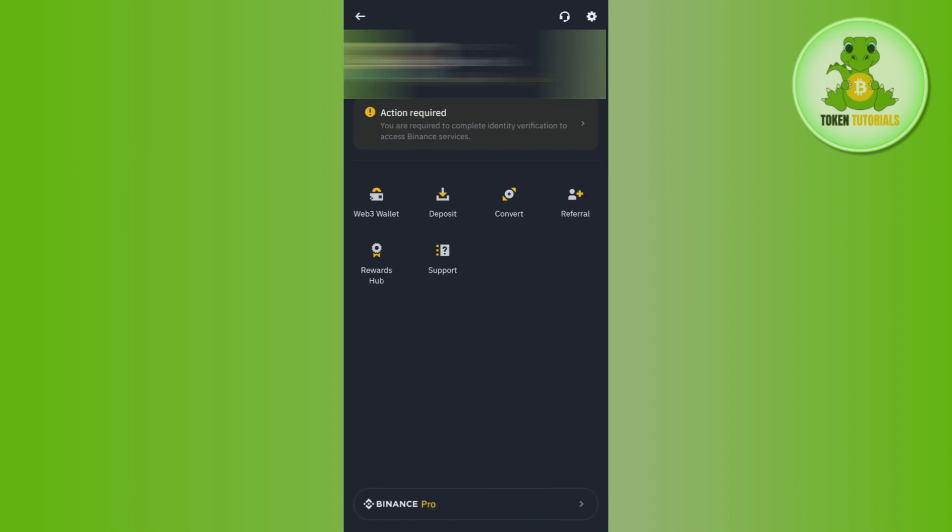After that, you need to tap on the Binance icon in the top left hand corner and select the Web3 wallet option. Currently I'm using the Binance Lite version of the application, but if you are using the Binance Pro version, then you need to first tap on the more services option and there you will be able to see the Web3 wallet option.